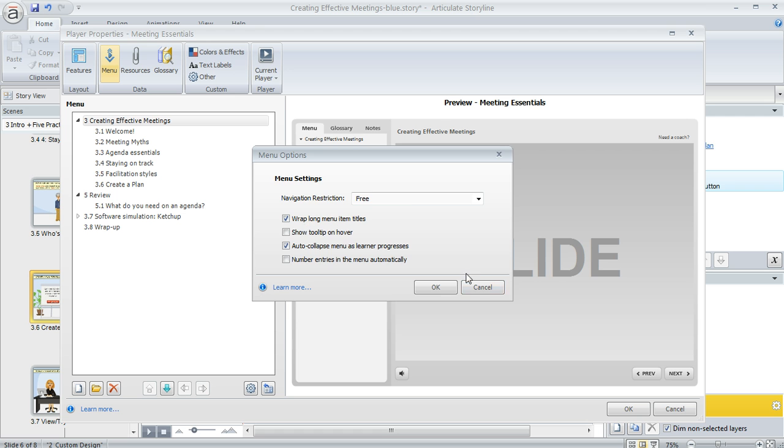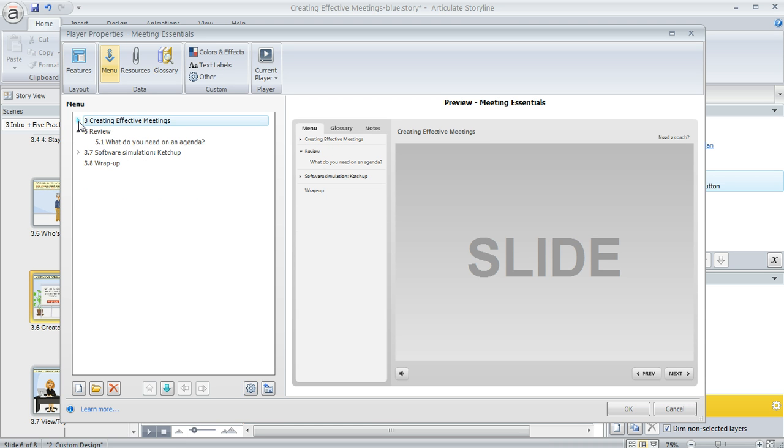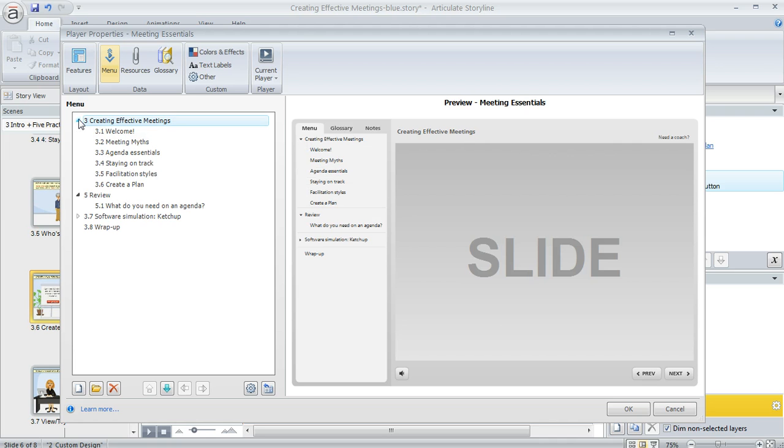And if you want a section to show as condensed rather than expanded when the course launches, you can click the triangle here to condense a section and then it's going to stay condensed. This is how it would look in the published output too until the learner clicks to expand it or until they get to any of the slides within that section.